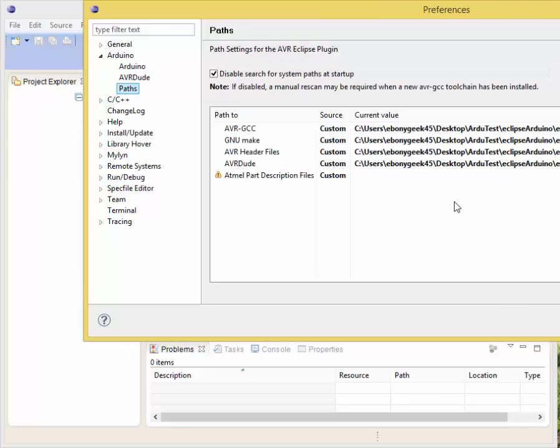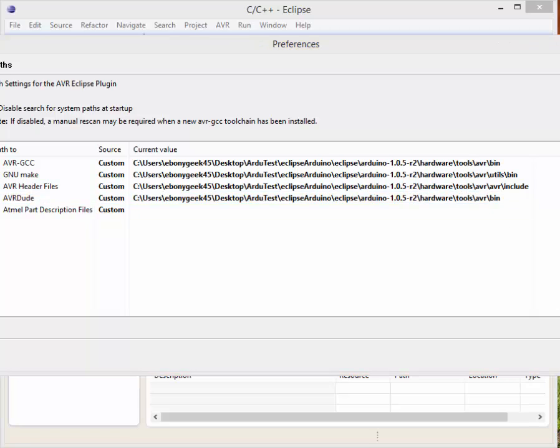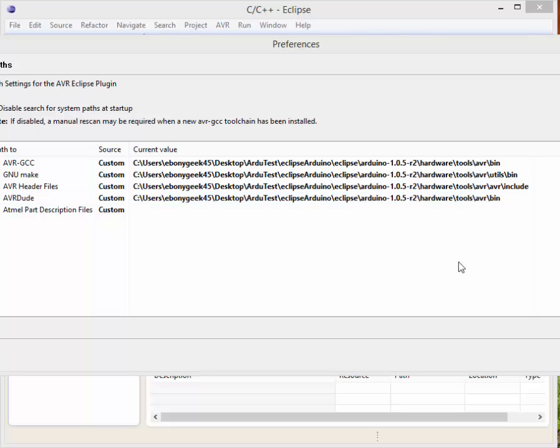Just double checking to make sure it's stuck. We have everything in there that's configured fine for our paths. AVR GCC should end with hardware tools AVR bin, so that's correct. Make should end with hardware tools AVR utils bin, so that's right.